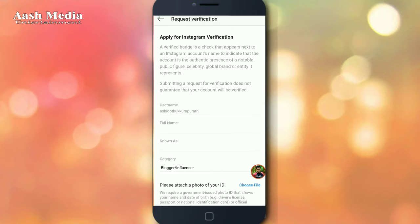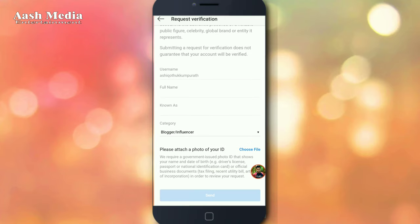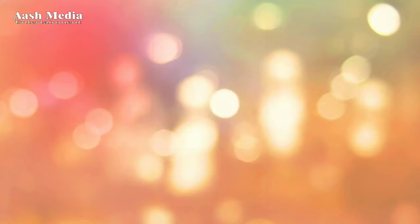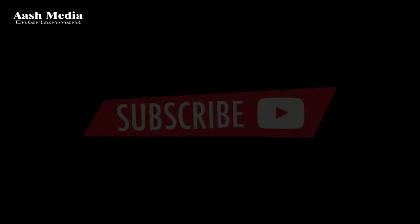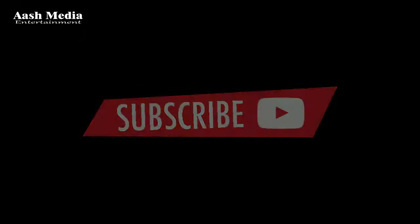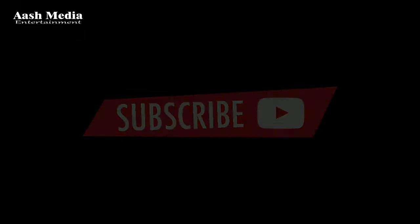If you like this video, please like and comment. See you in the next video. Bye-bye.